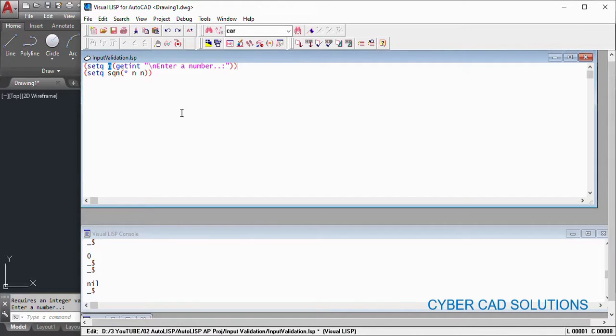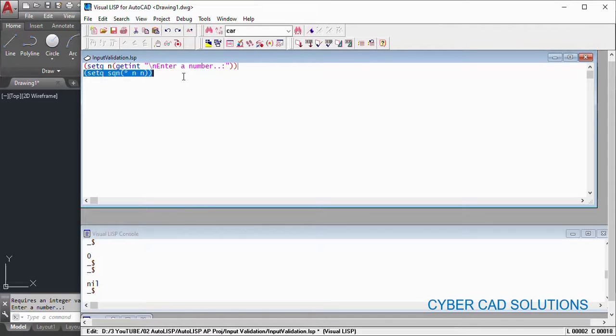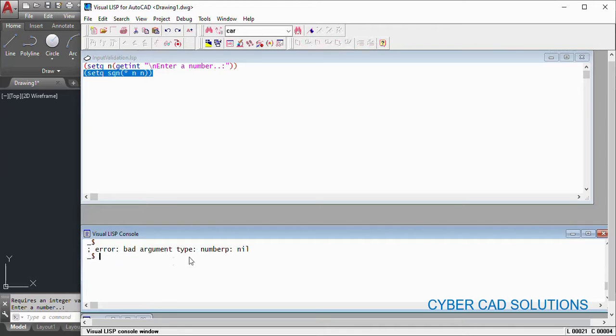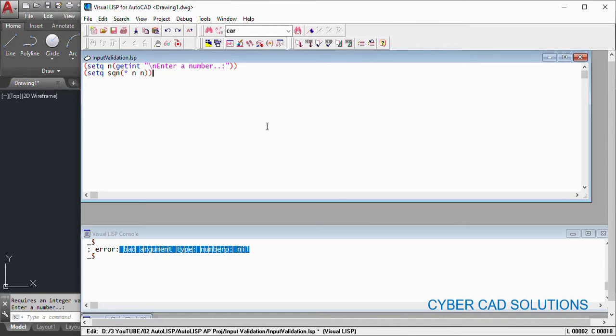n doesn't have any value. But in the program, if you proceed to find the square of the number thinking that user has entered a number, let me run this second statement. So see what happened. Bad argument type numberp nil means the program has been crashed.